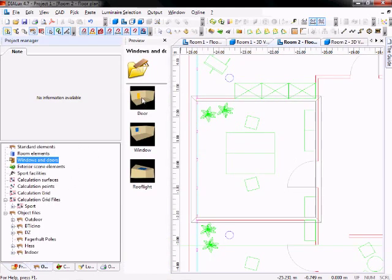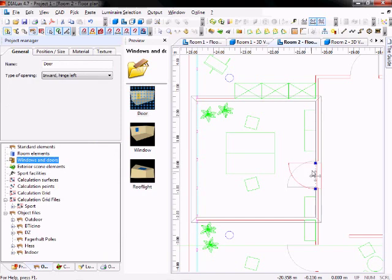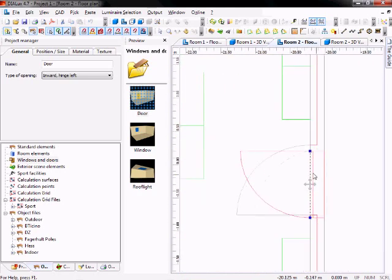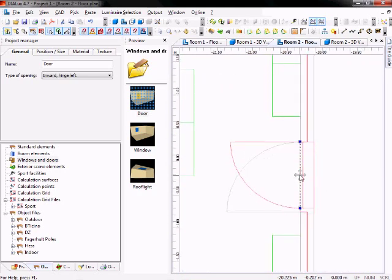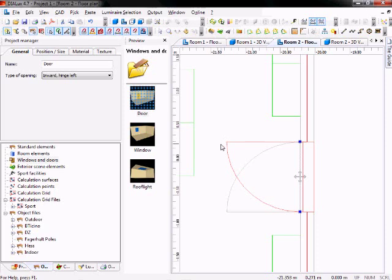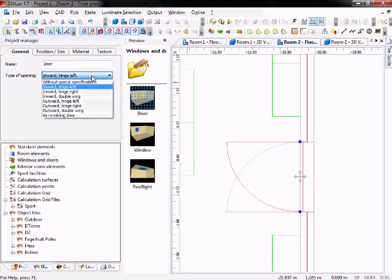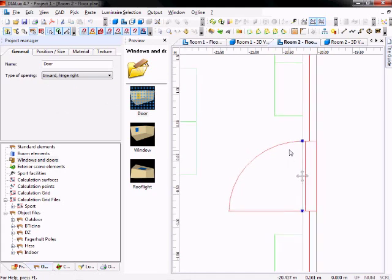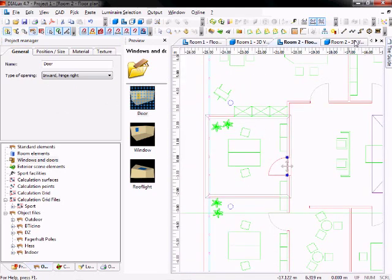Now you can simply drag and drop a door to that wall. You see it snaps automatically to the wall. Now you can adjust it to the right position like this. You can also change the size by clicking on the blue dots at the edge. Now you see the orientation is wrong in this case. So you go to the project manager and click on, in this case, inward hinge right. Now you see the door is being inserted.